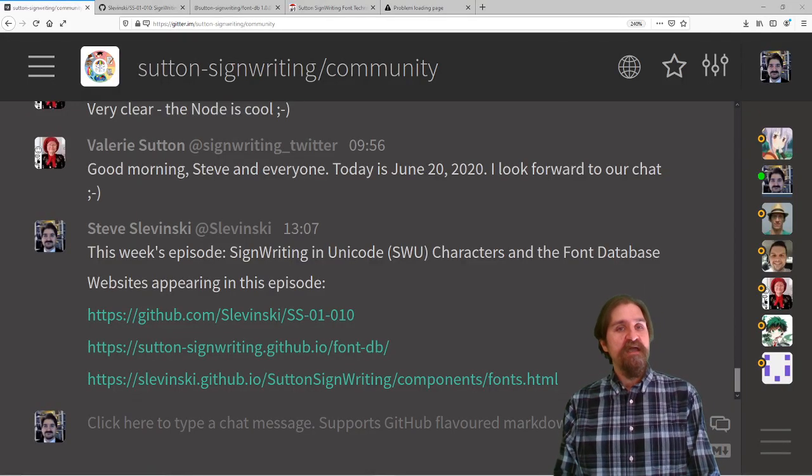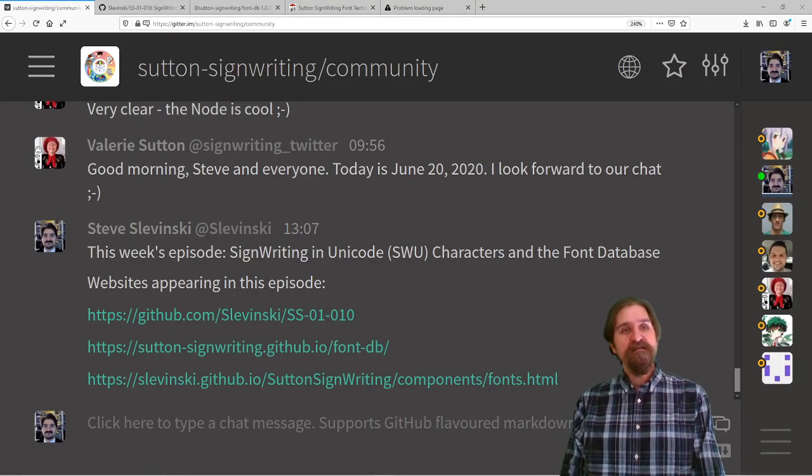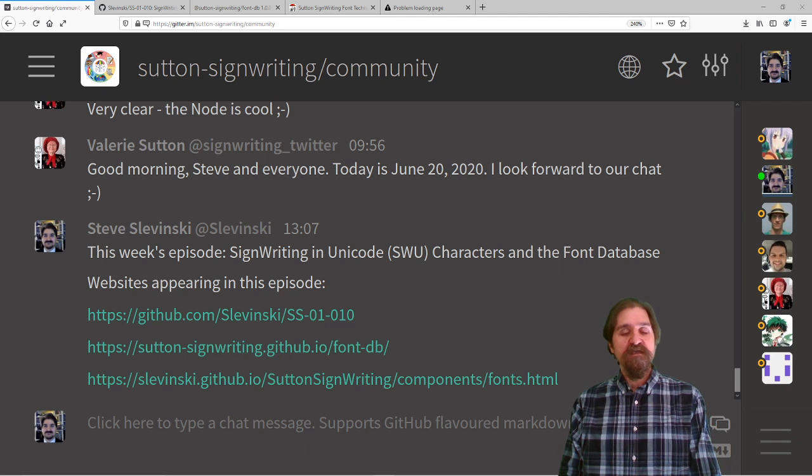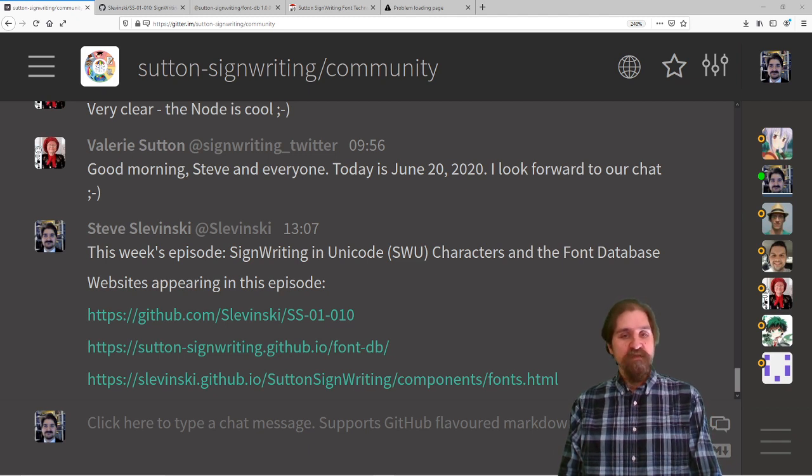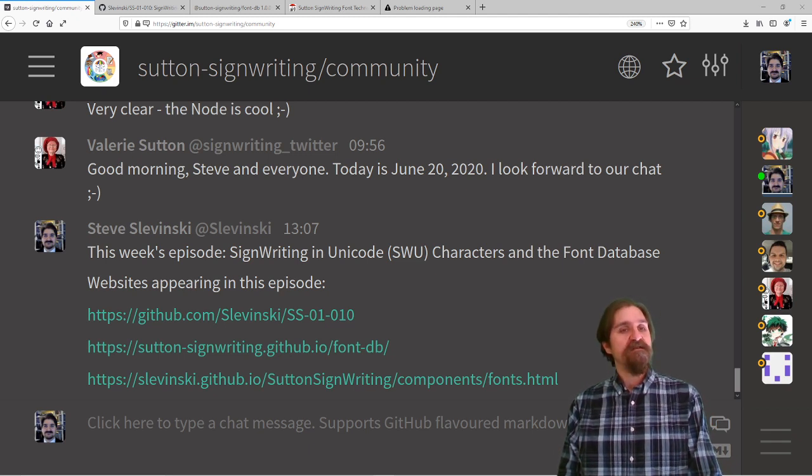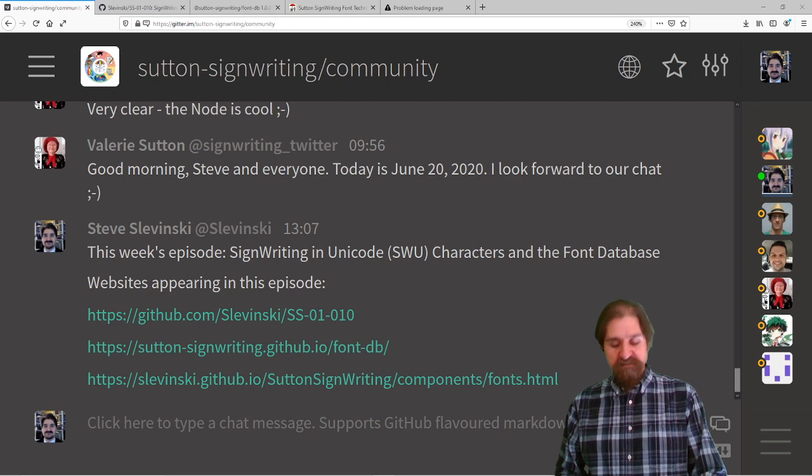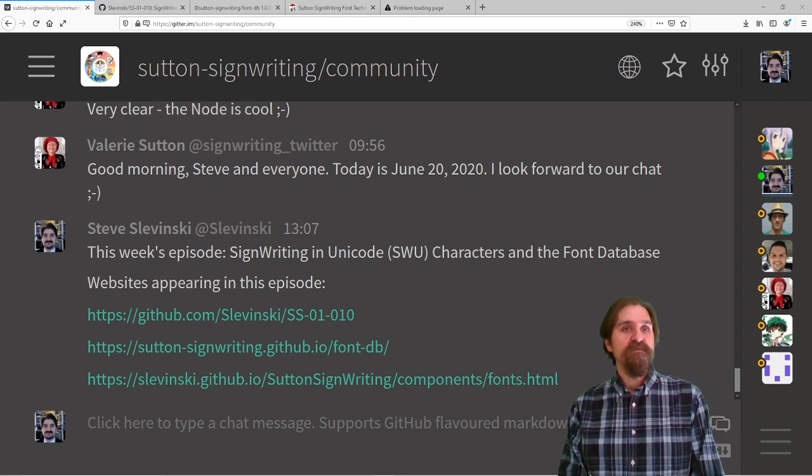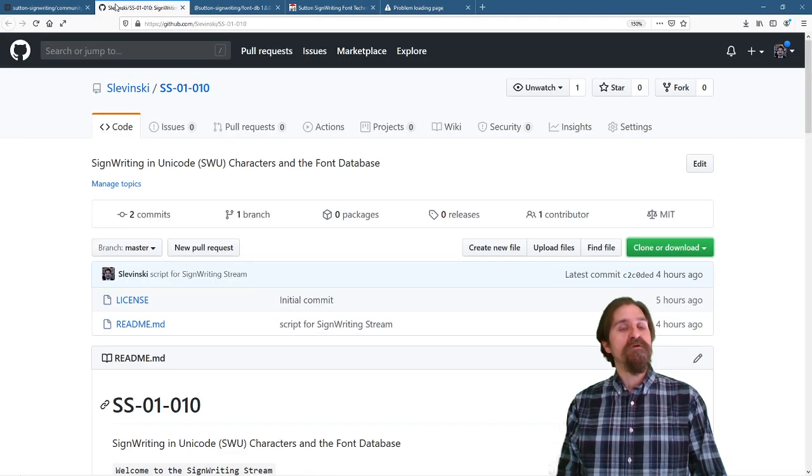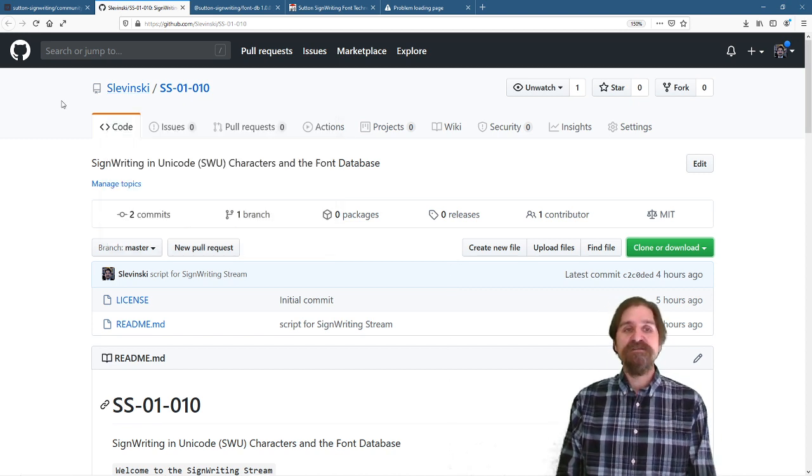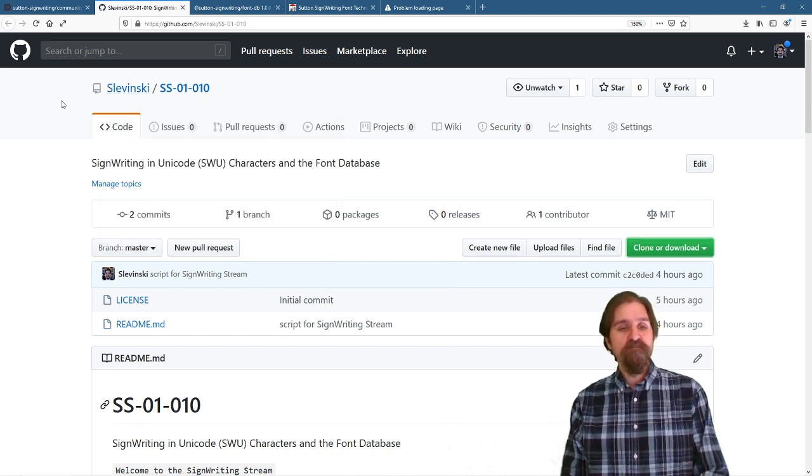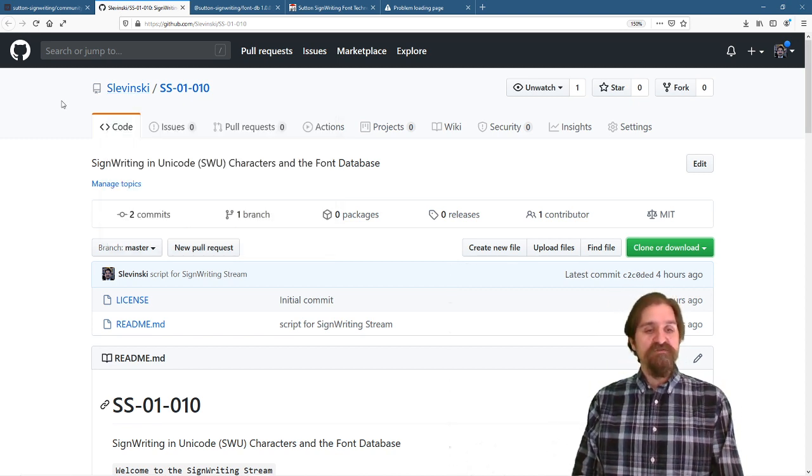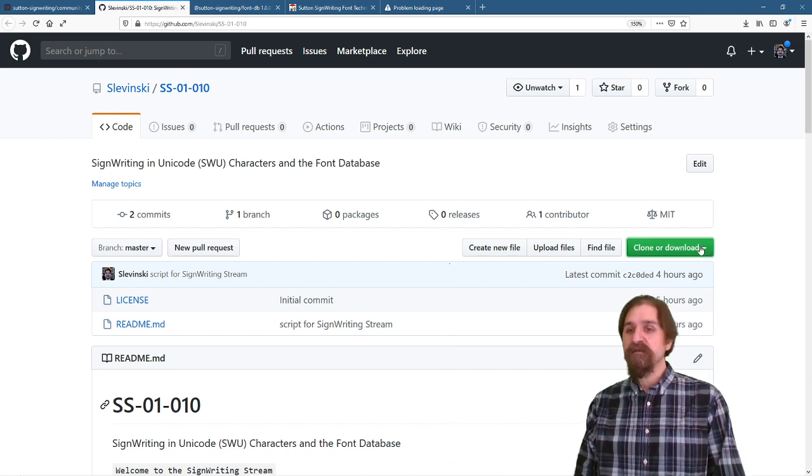As always, go ahead and hop over on gitter.im in the Sutton SignWriting community. You can find the links and discussions. Love to hear your comments and questions. This week's episode, I've actually created a script for. You can find that on github.com/Slavinsky. It's the SignWriting Stream, Series 1, Episode 10.